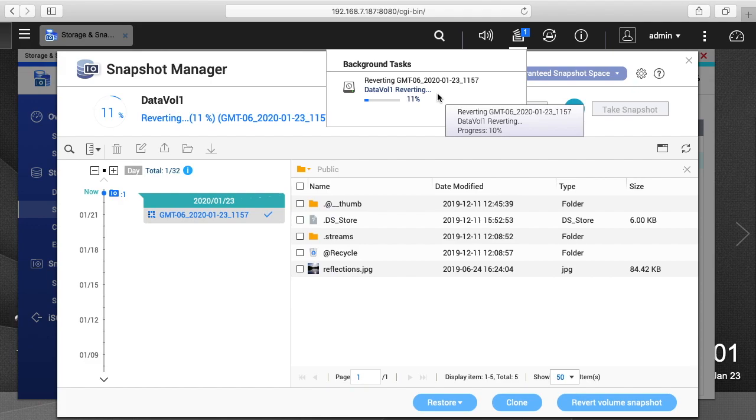If it screwed everything up then you would revert back to your original snapshot. Now if I just wanted to get this one file, I'd probably tend to click on that and just restore the one file.